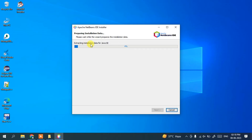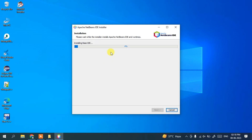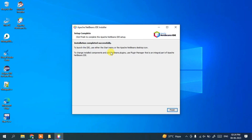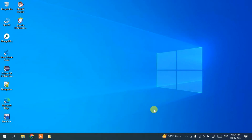Click Install and you can see it has started extracting data for Java SE and Java EE. The installation will take about five minutes. After waiting, you can see that Apache NetBeans IDE is successfully installed — the success message is shown. Click Finish and you'll see that an Apache NetBeans IDE 18 desktop shortcut has also been created.